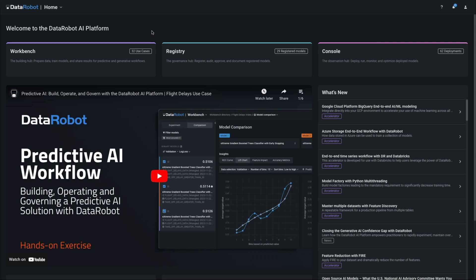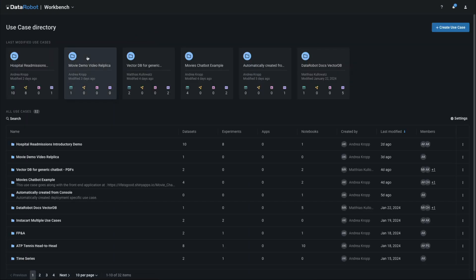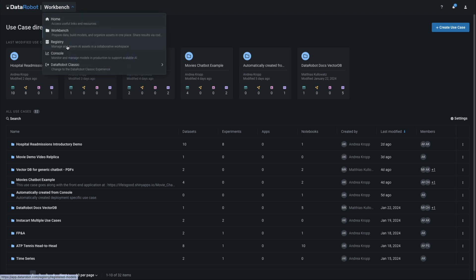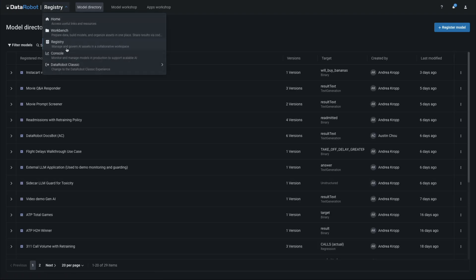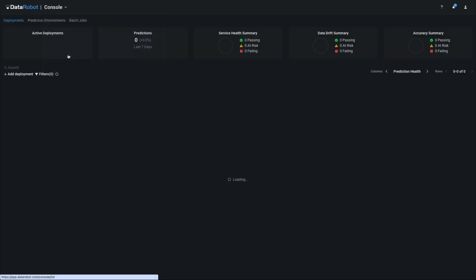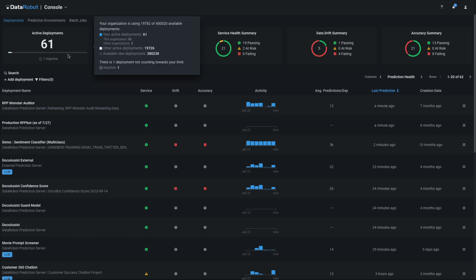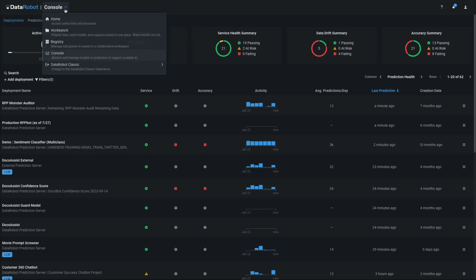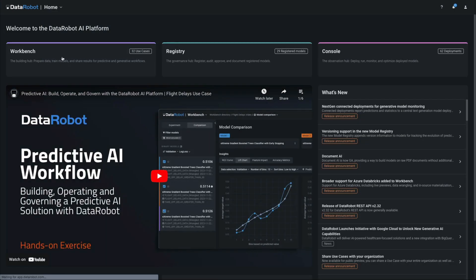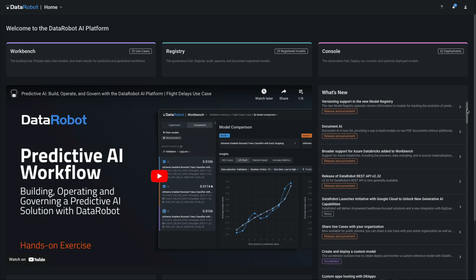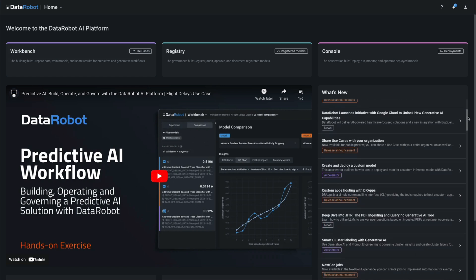From the homepage, select Workbench for building AI, Registry for governing AI, and Console for operating AI. Also from the homepage, access hands-on tutorials and links to what's new.